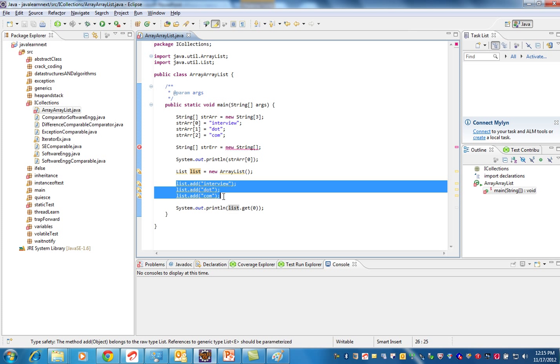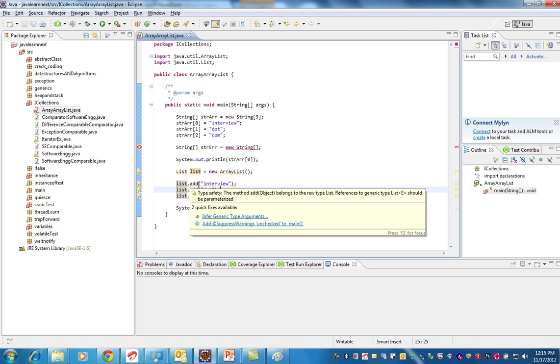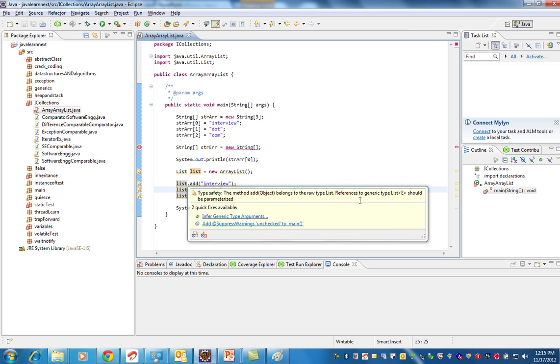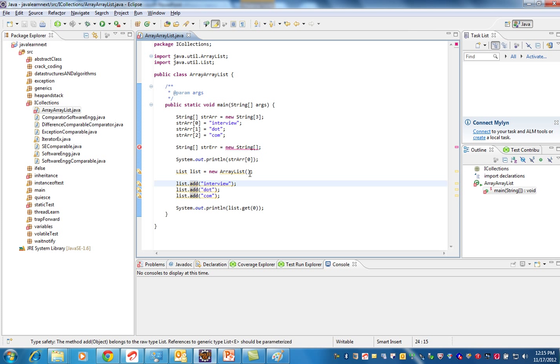The second point is with ArrayList, typecasting is required. Actually this is dangerous - if you see the warning, it says raw type. Instead of that, you can have generics here. You can tell what type of object you are going to add.